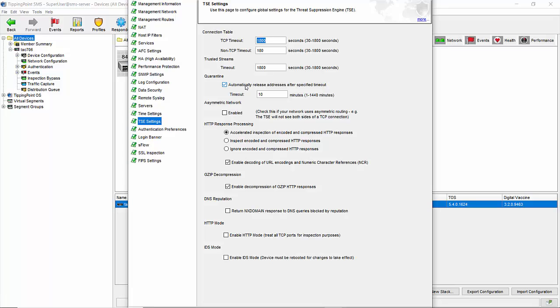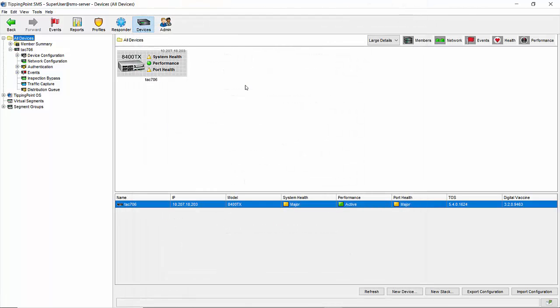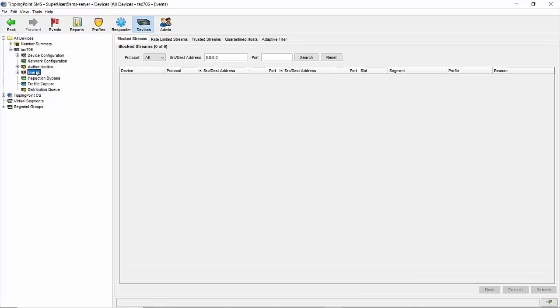How do you release said quarantines? Glad you asked. Hit cancel and browse to the same device in the left hand pane, expand it, then click on events. You'll see tabs for all of the blocked, rate limited, trusted, and quarantined hosts on the device.